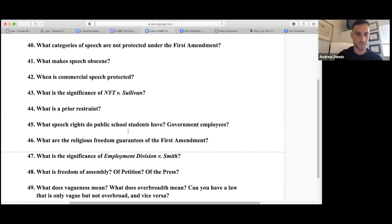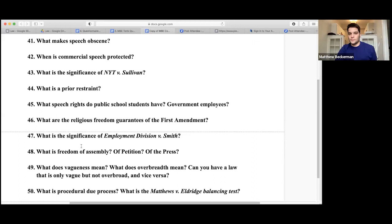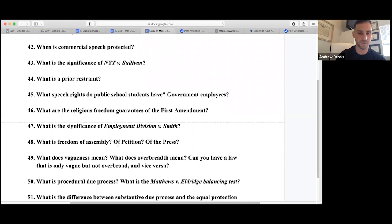The First Amendment religious freedom guarantees are the Free Exercise Clause and the Establishment Clause, based on sincerely held belief. Employment Division v. Smith: laws that affect religion neutrally — like a general ban on hats that also affects yarmulkes and hijabs — only require rational basis if done in a neutral way.